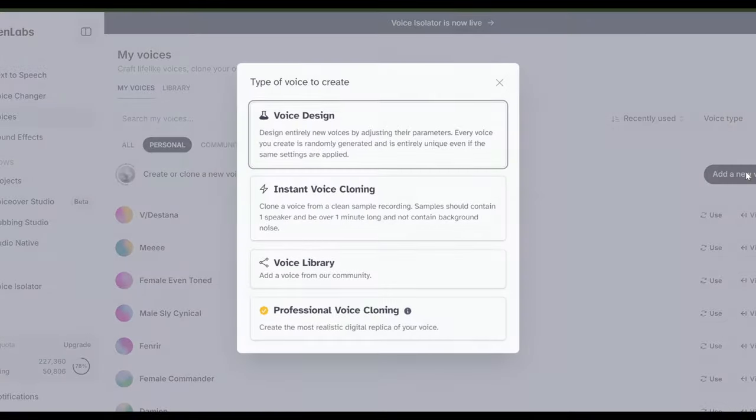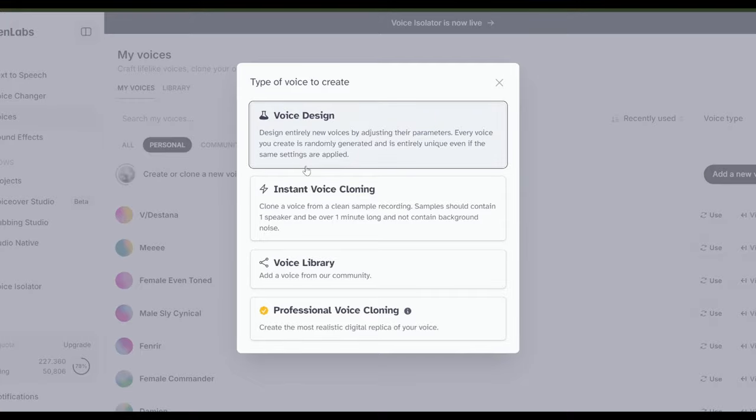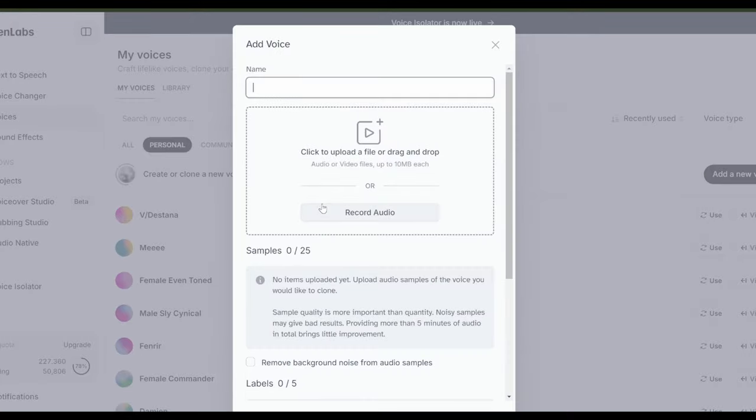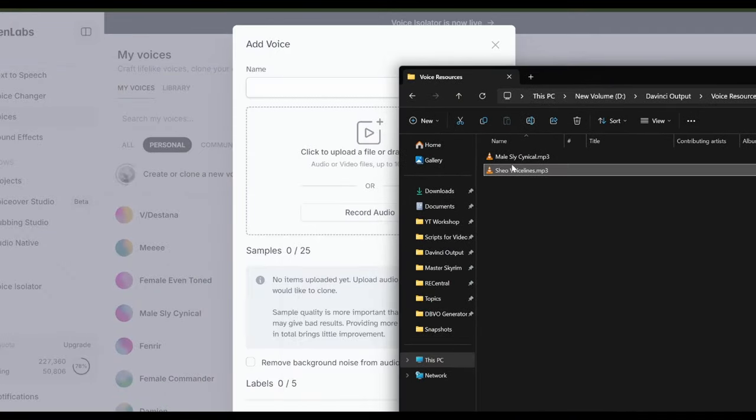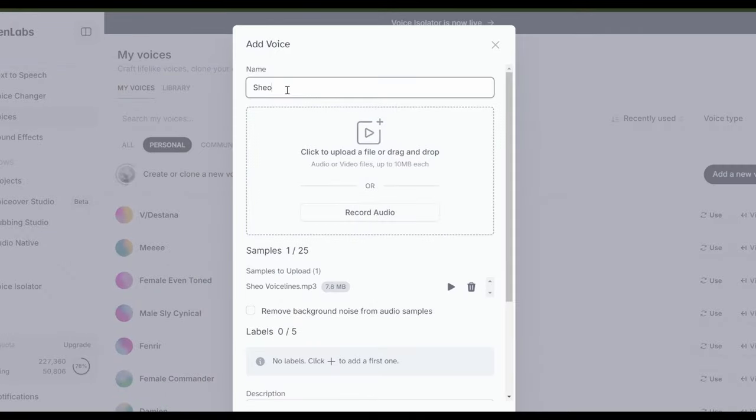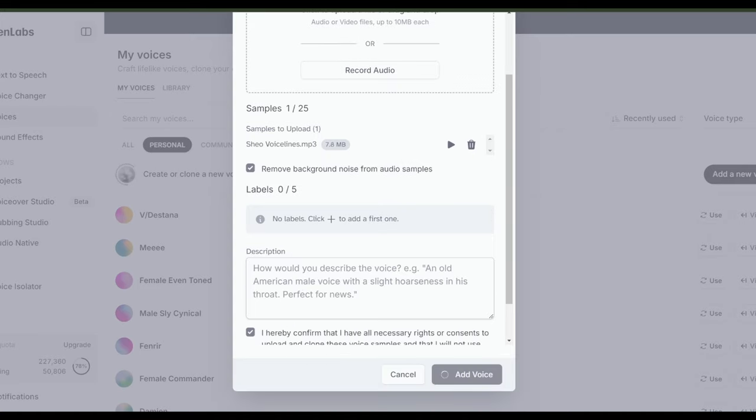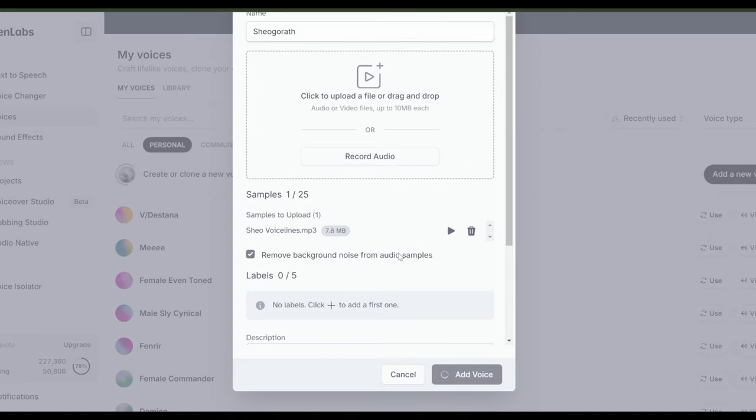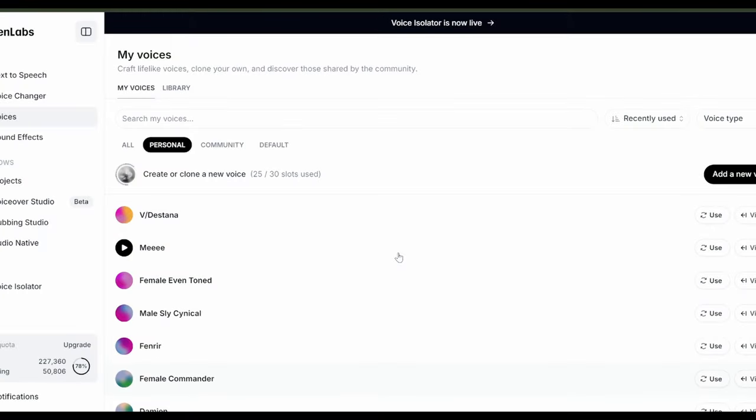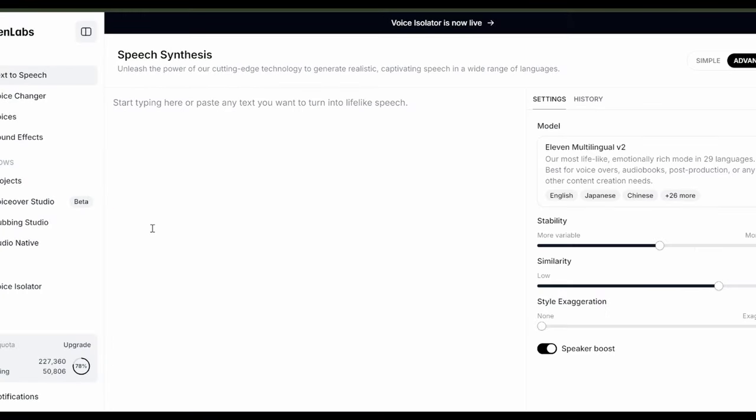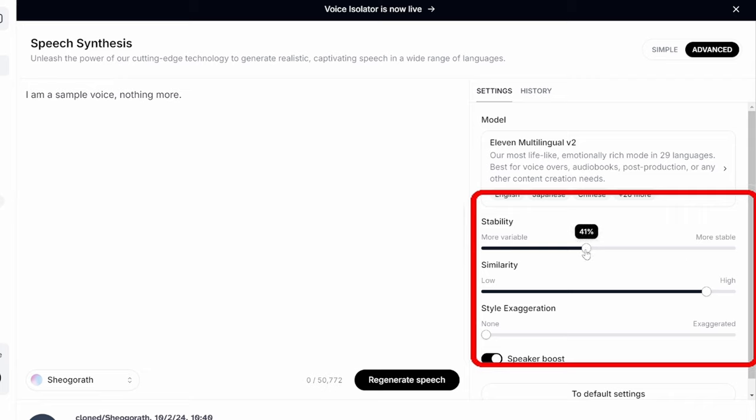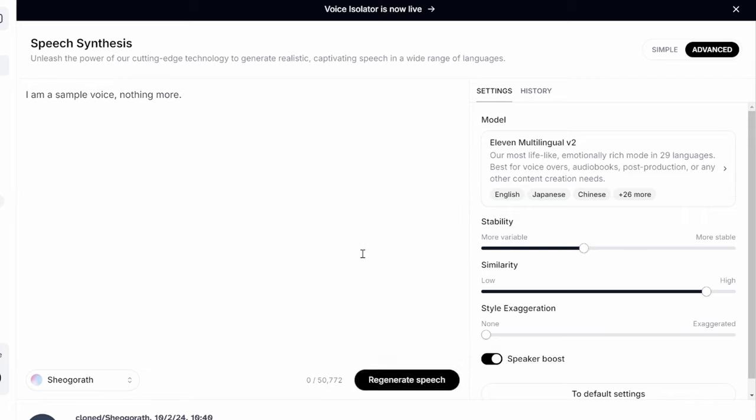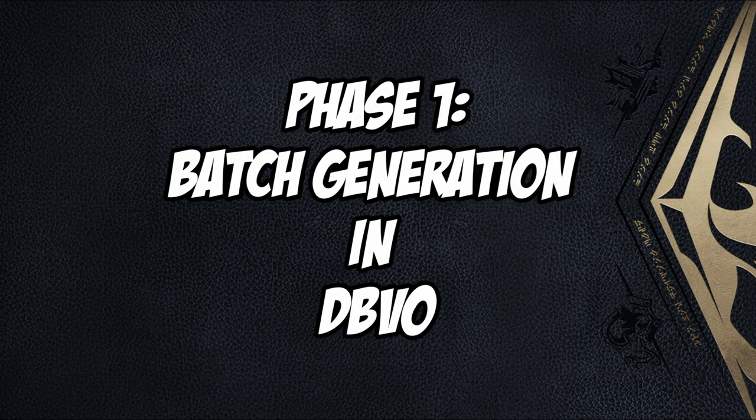Now, if you need to clone a voice, you can go to voices, add new voice, instant cloning. You'll need a good quality recording of the person talking. I try to make them at least 3 minutes. Your voice will take a little to load. Be sure to test it out, and fiddle with the settings if you like, to get it where you want. I am a sample voice. I am a sample voice. Nothing more. I am a sample voice. Nothing more. I am a sample voice.